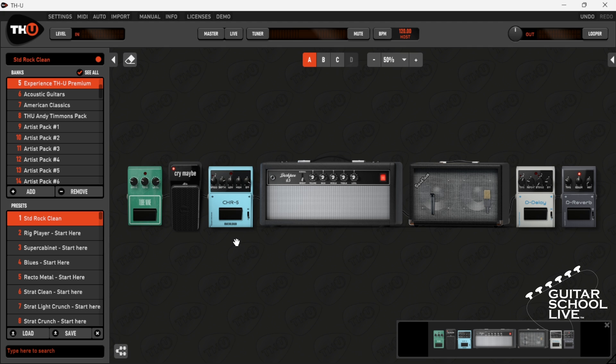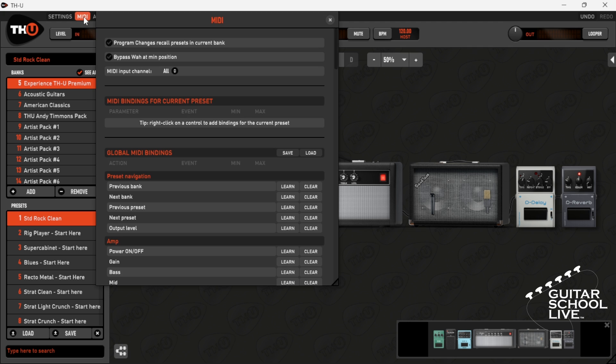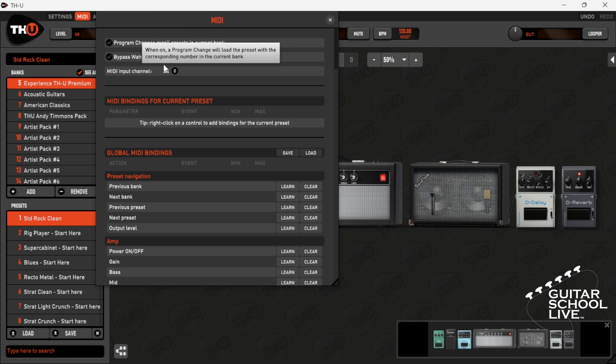Select MIDI from the menu. Scroll down to Previous Preset. Click Learn and Step on Pedal A.